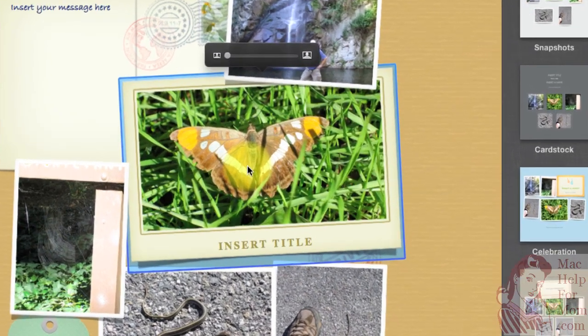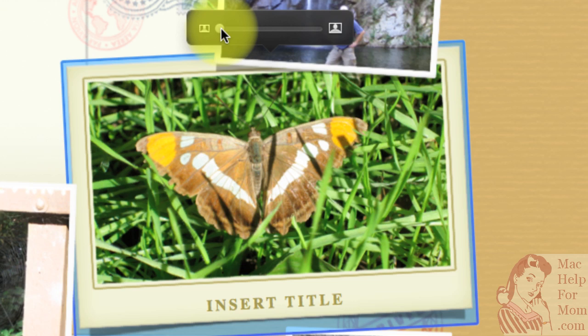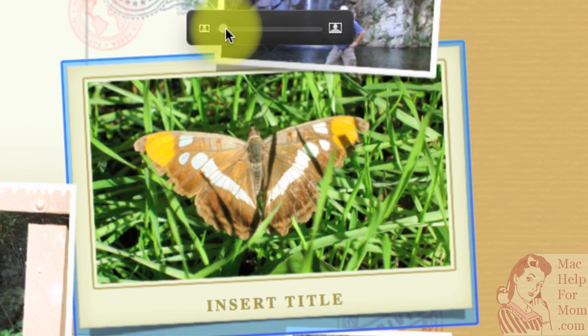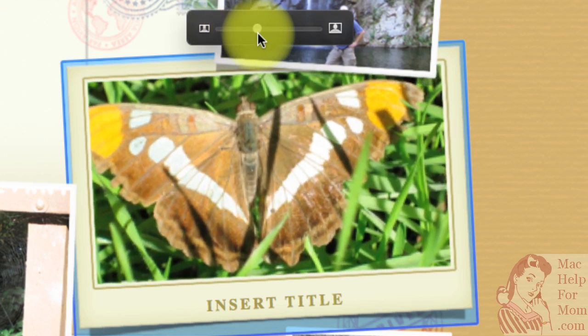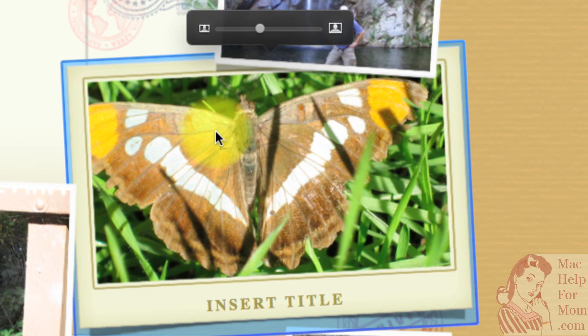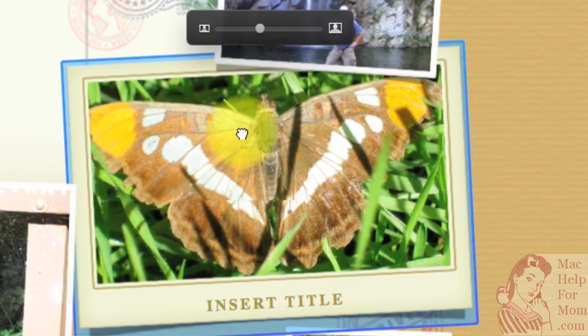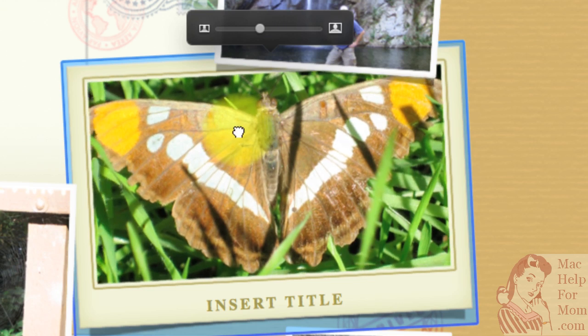Then, if you click on a photo, you'll get this little zoom slider. So you can zoom in on the photo. And then, if you click on it, you can drag it around to decide how to crop it.